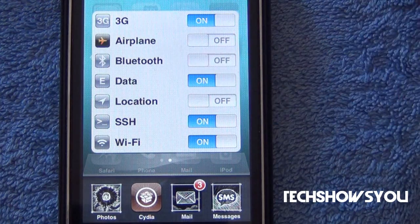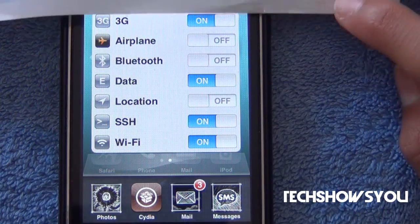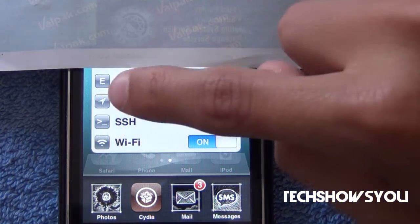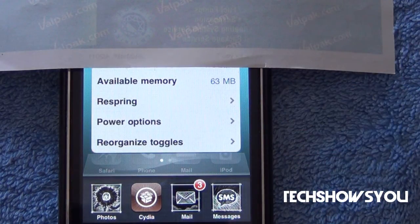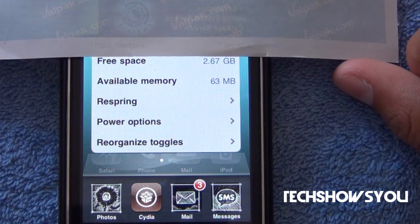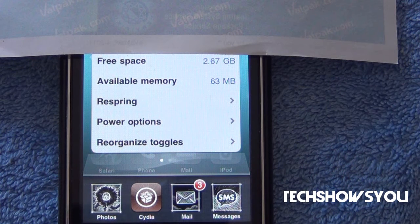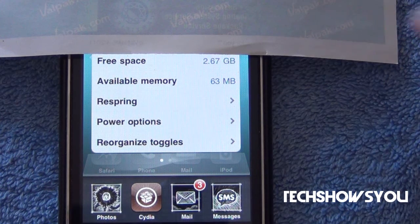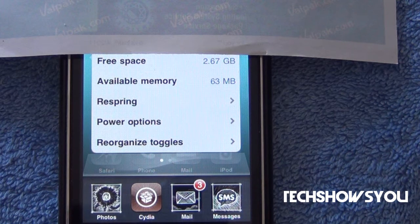Now you can switch into another screen. I'm actually going to cover this up quickly — I'll let you guys know why in a minute. So you have available memory, free space, available memory, respring, power options, and reorganized toggles. Now all those do work, I have tested them out. Now what I am covering up is my IP address.